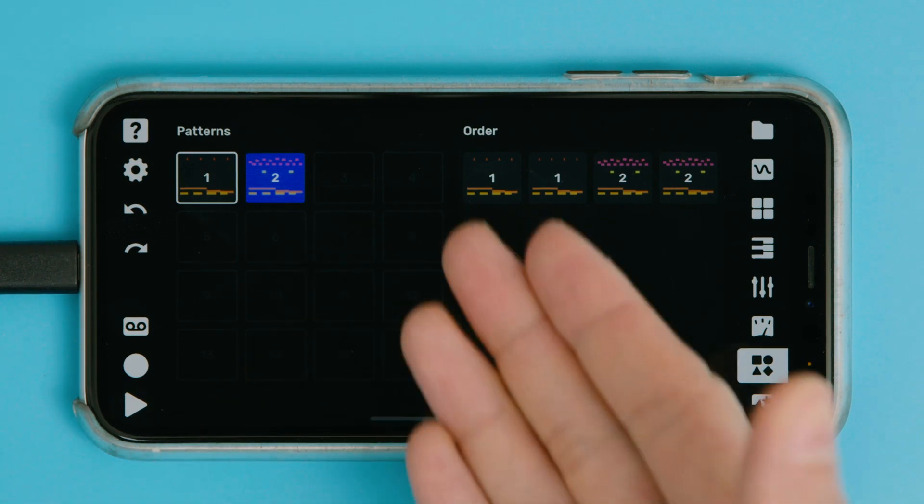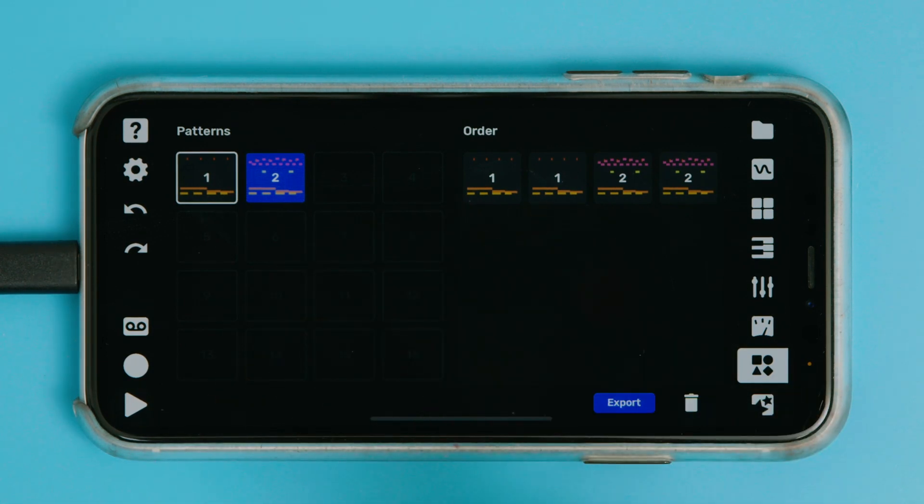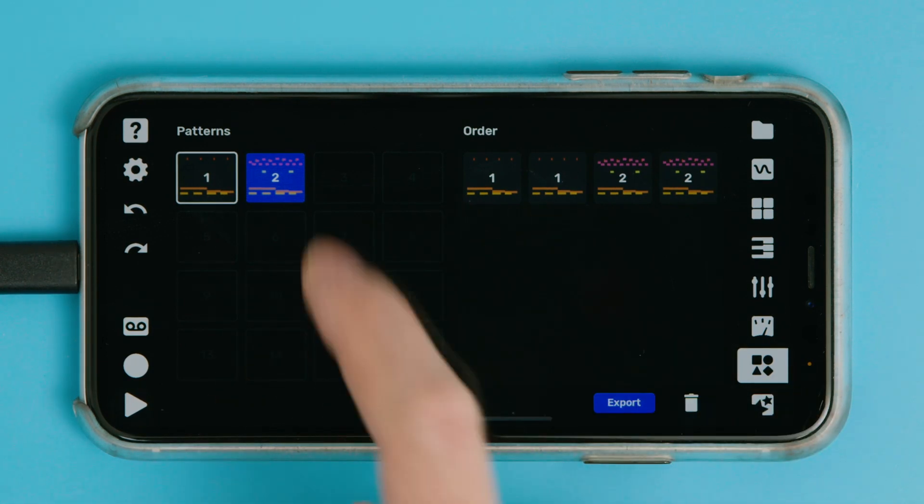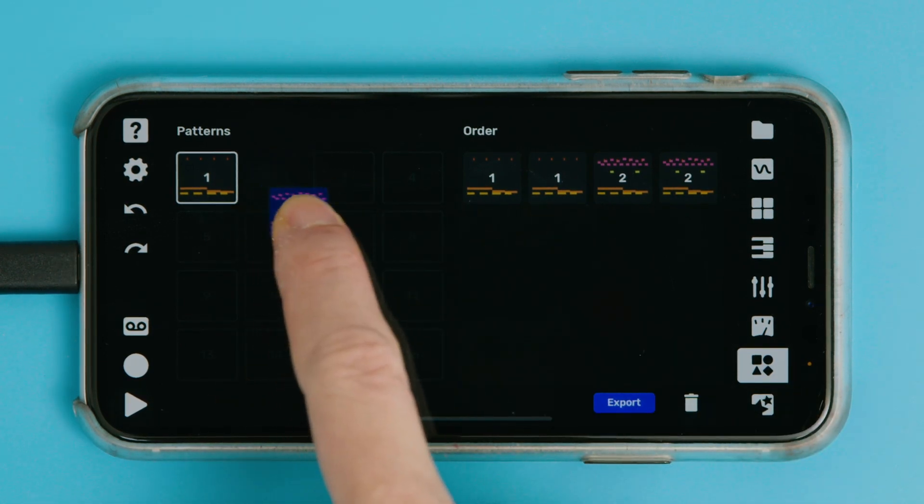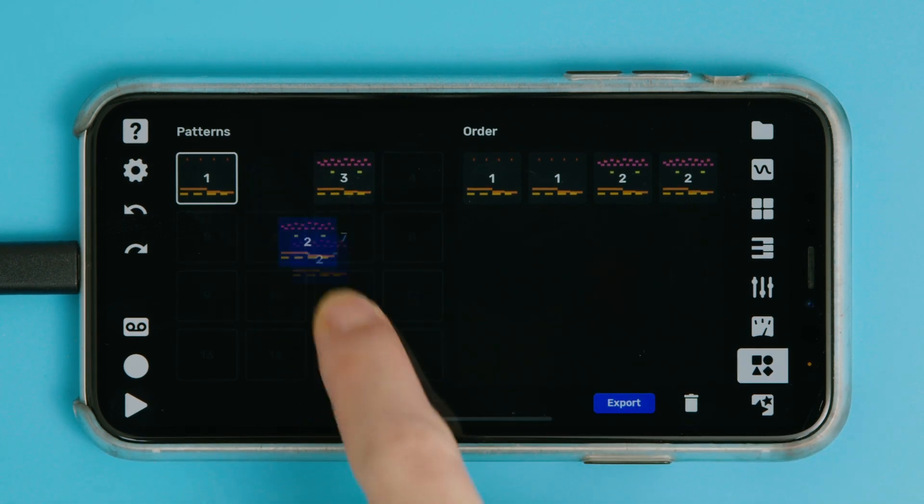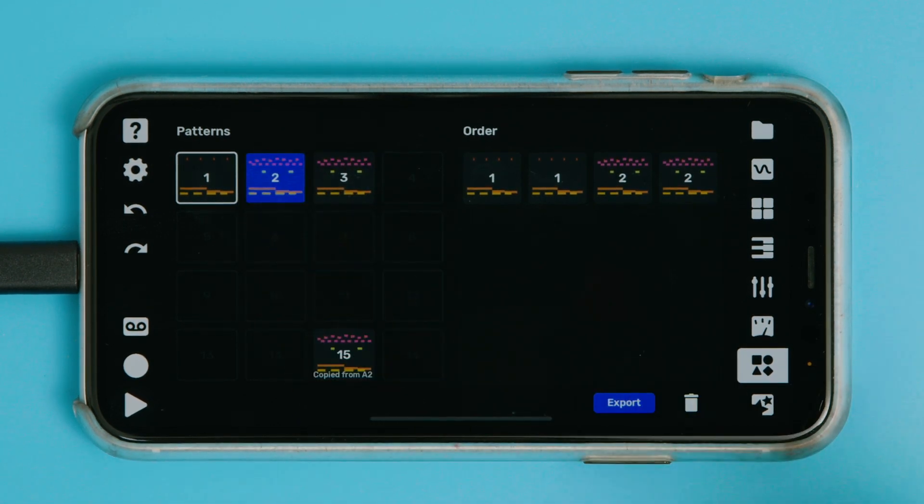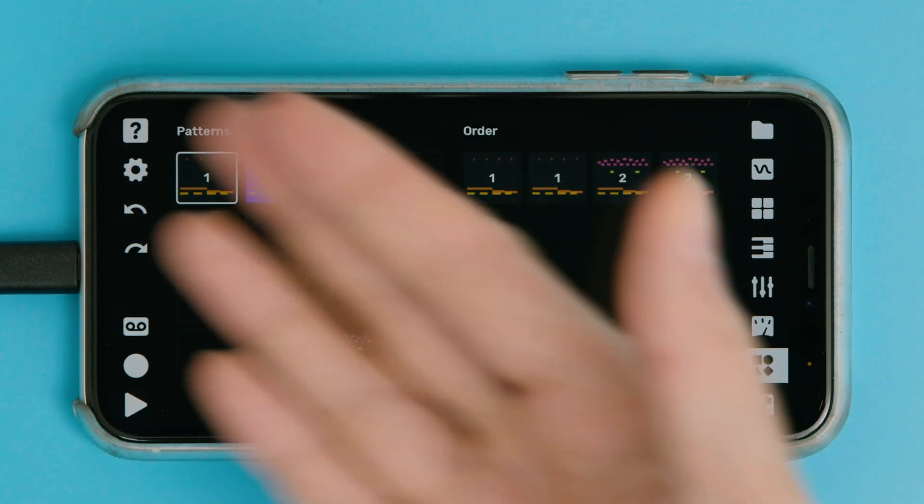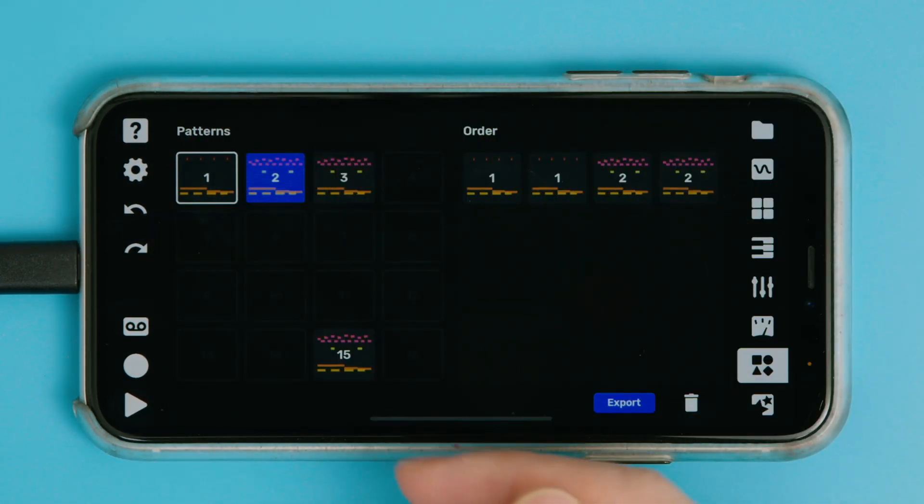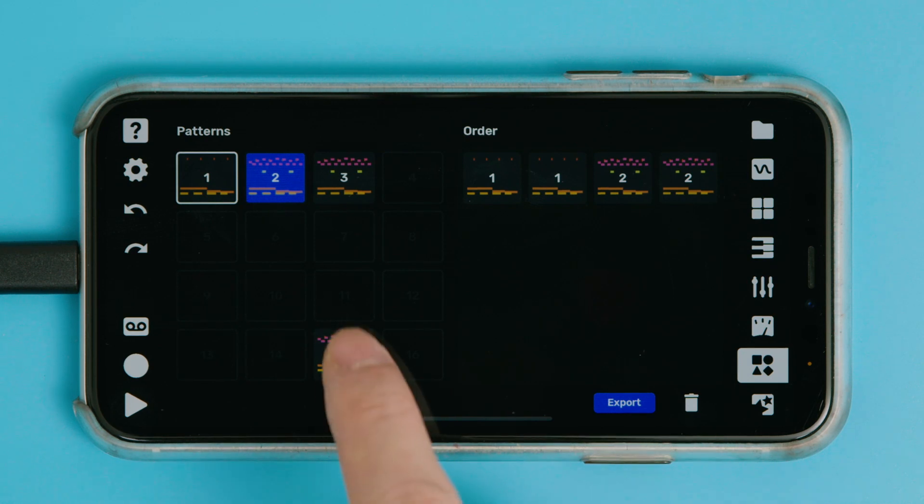If you want to copy a pattern instead of starting from scratch, all you have to do is drag a pattern to an empty slot. And it can be any one, you know, if you have some kind of organizational system you want to work with.